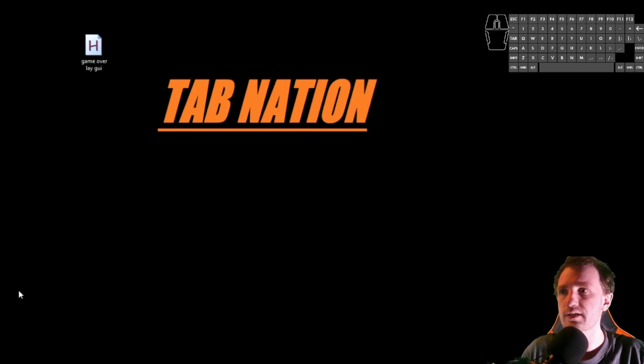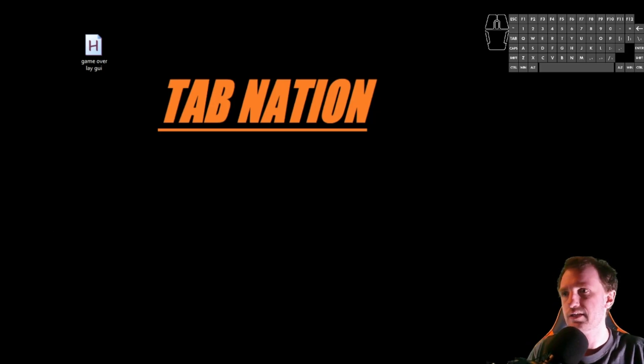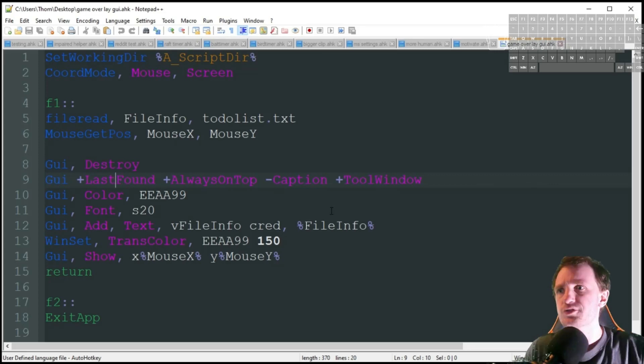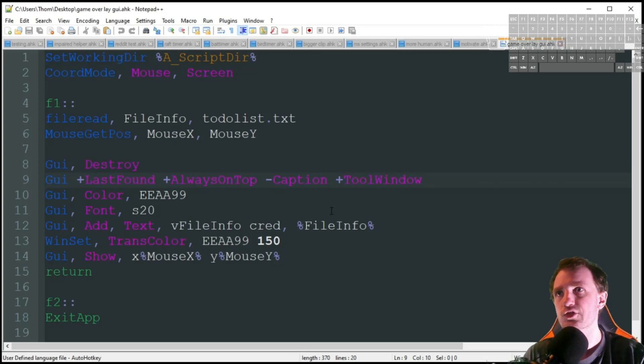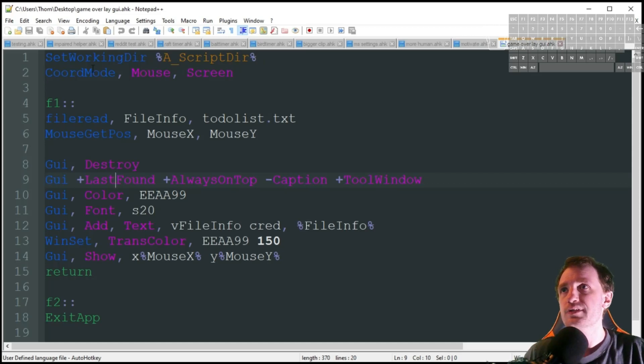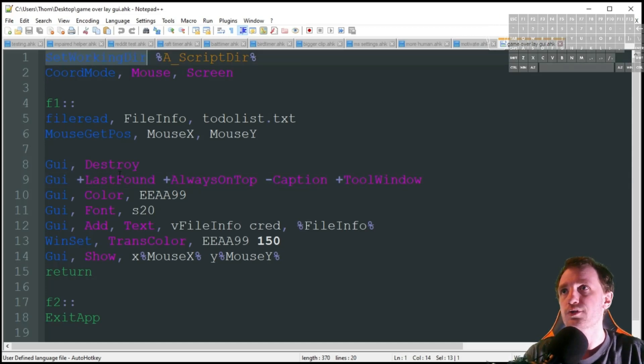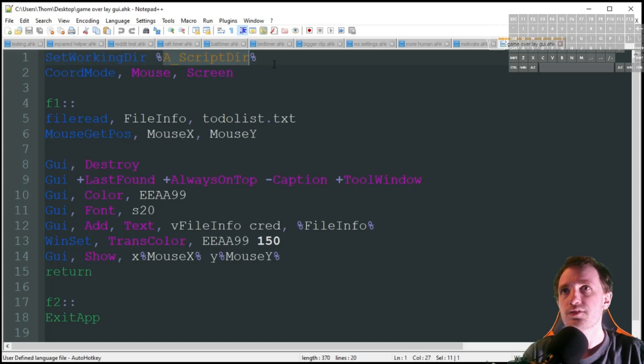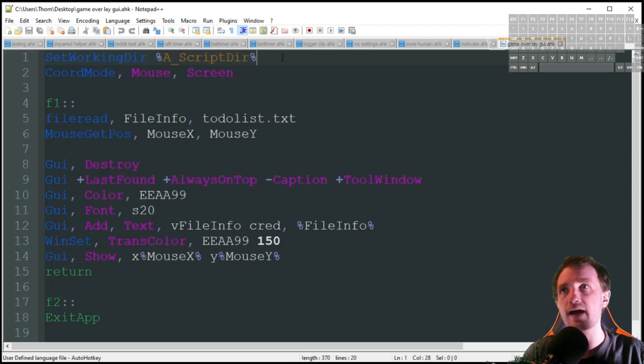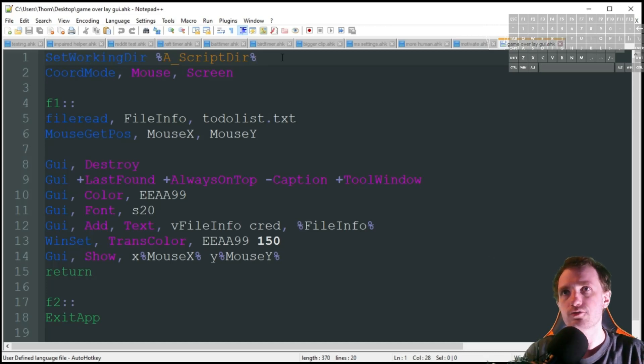Let's go ahead and take a look at the code real quick and then we'll show you it in action. Very short script here, it's only like 18 lines of code plus the spaces. The first thing I'm doing here is a set working directory to a script dir.